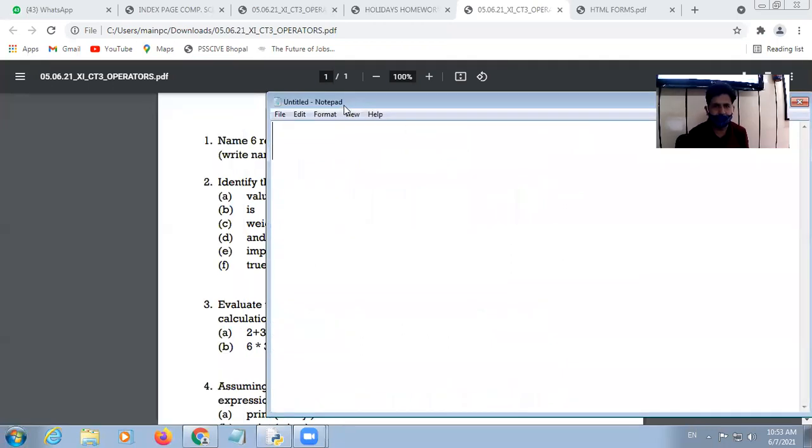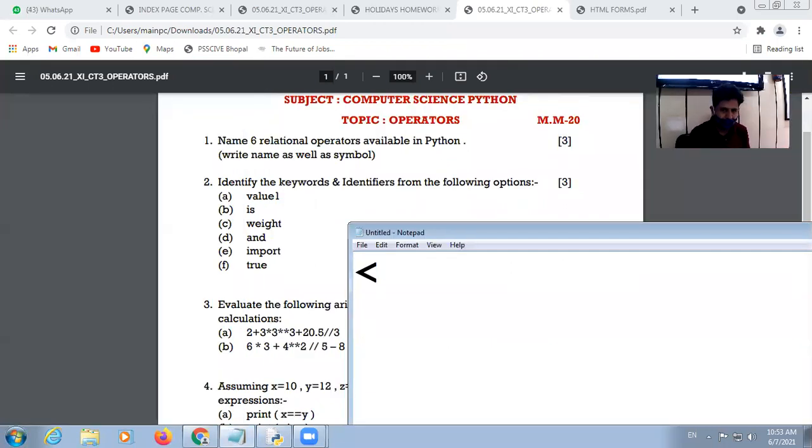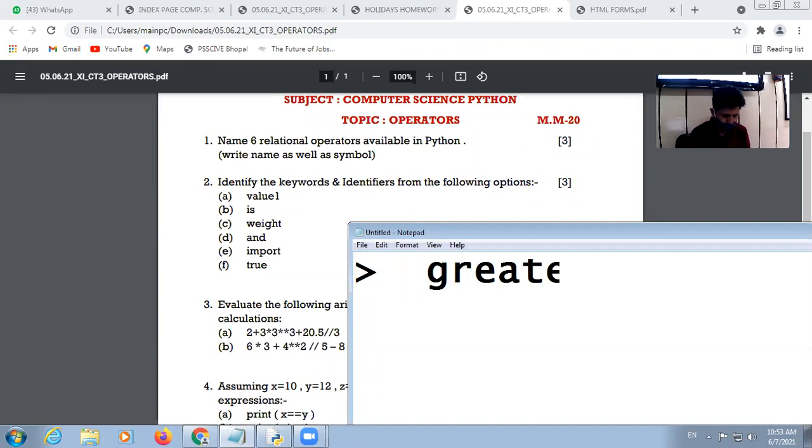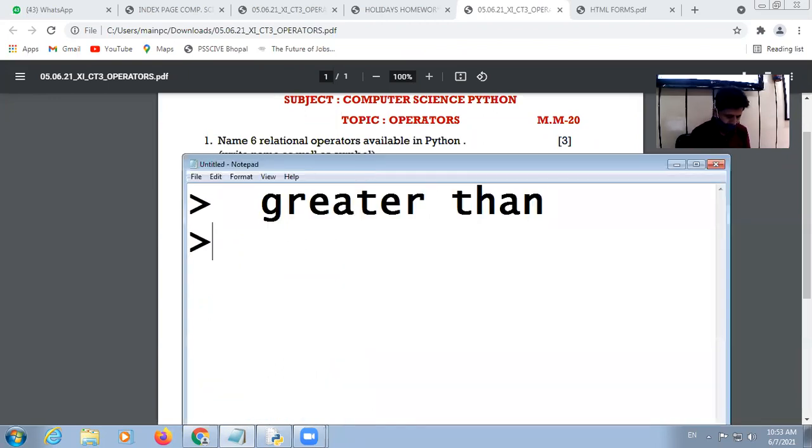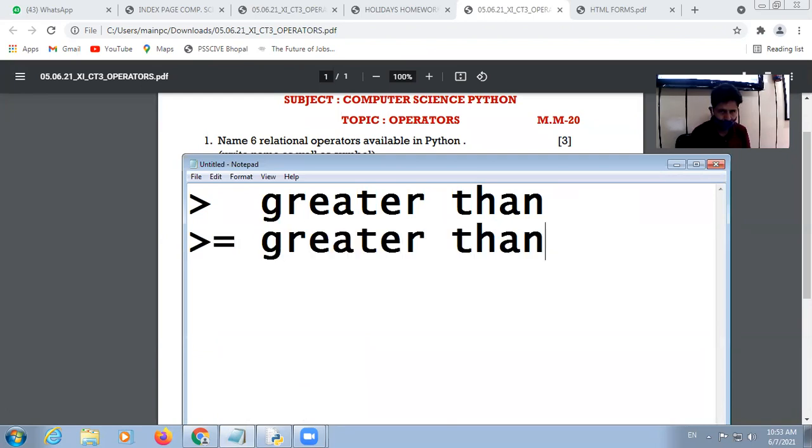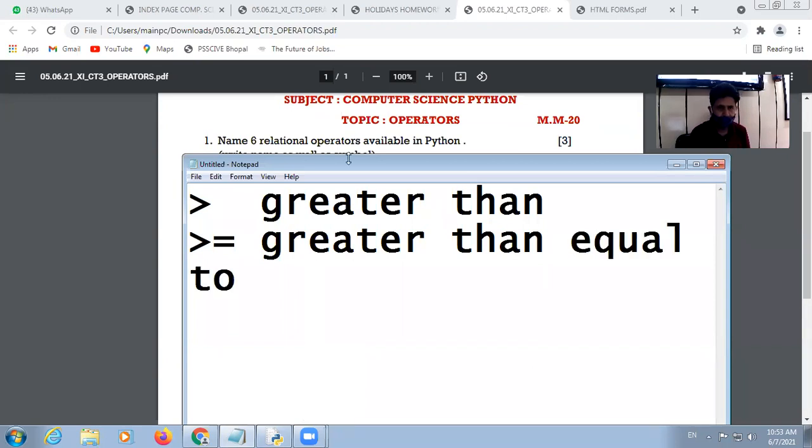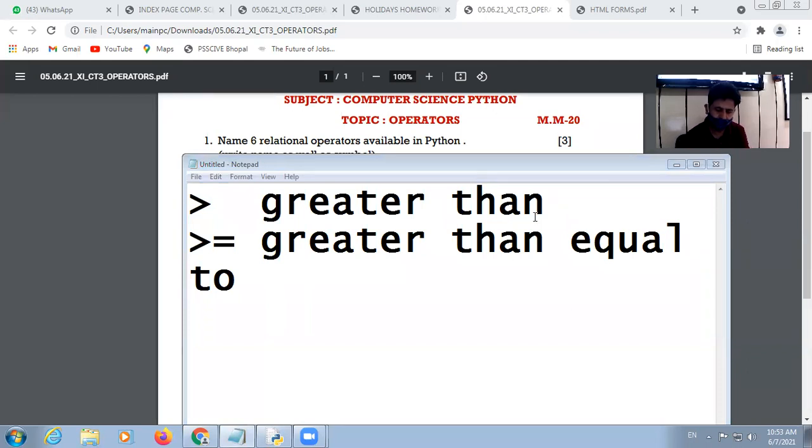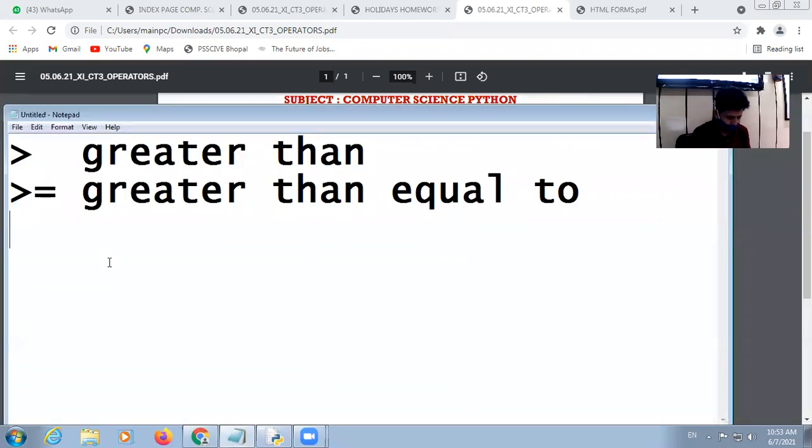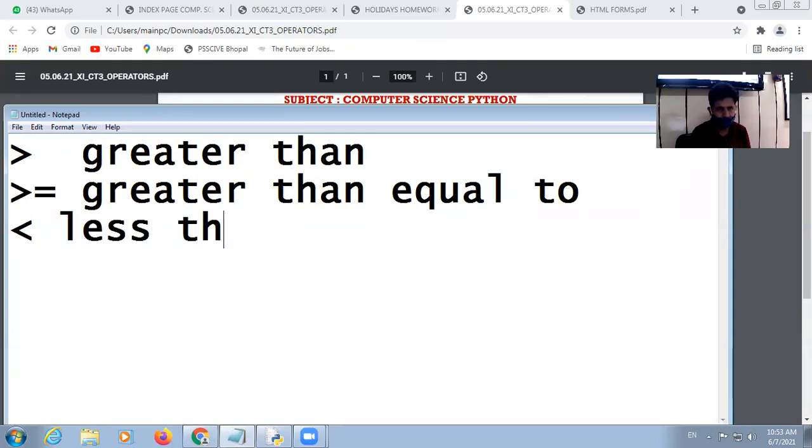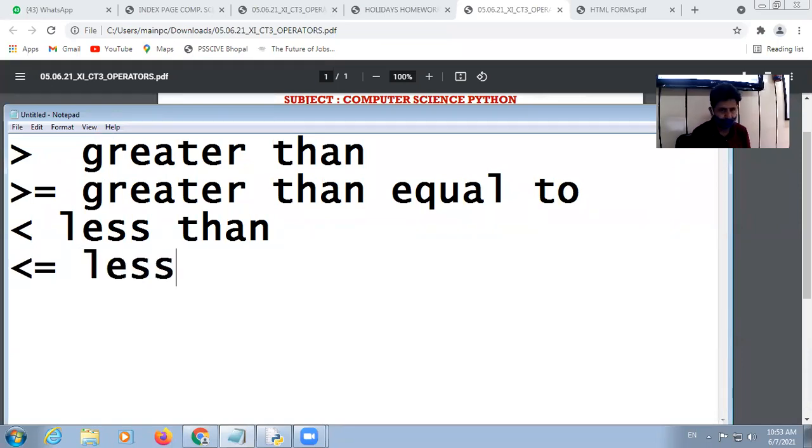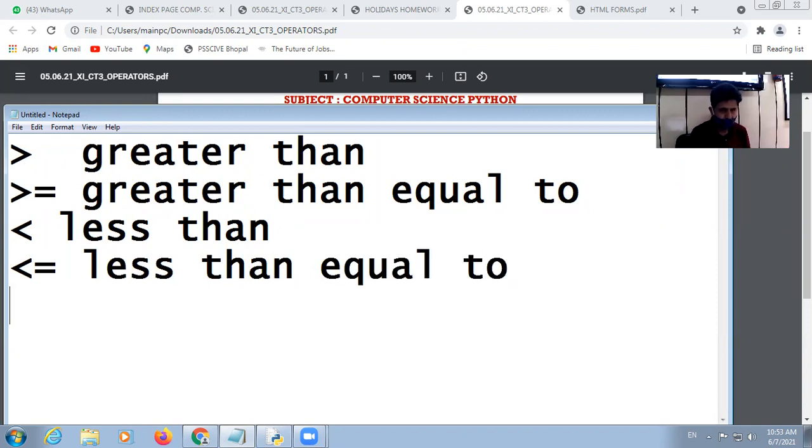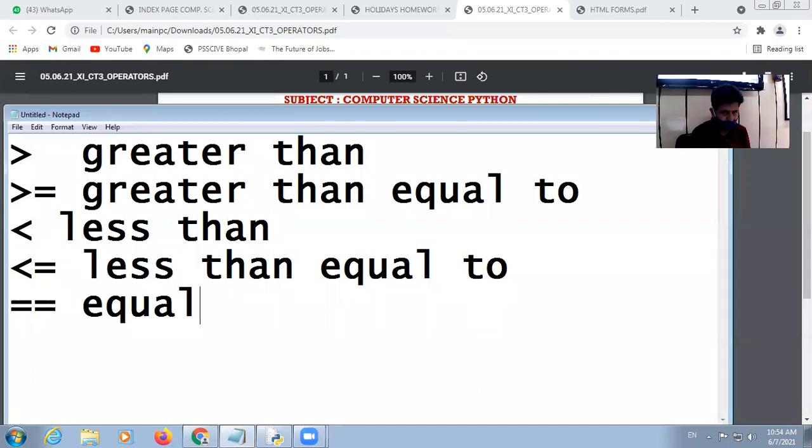First question: six relational operators available in Python. So look at here. In Python we have greater than symbol, then there is greater than equal to, then less than, not equal to sign, then less than equal to, then equal to, then not equal to.